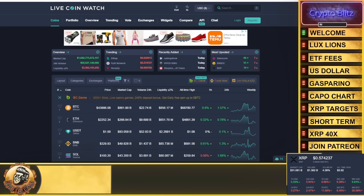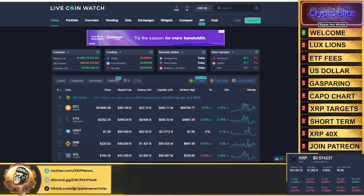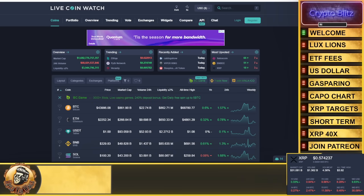Then we're going to talk about the XRP targets, my predictions—the low, the middle, the high. Then we're going to look at the short term where XRP needs to hold, and then we're going to talk about XRP doing a 40x.